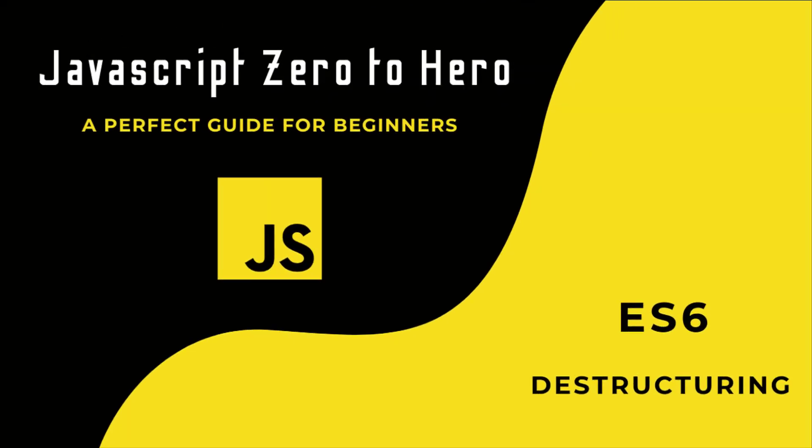Hi friends, welcome back to the new series JavaScript Zero to Hero. In this series, I'm explaining all the basic concepts in JavaScript. In this video, I'm going to talk about Array and Object Destructuring in ES6.